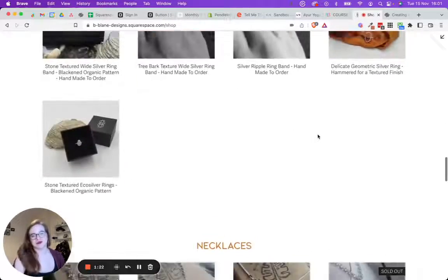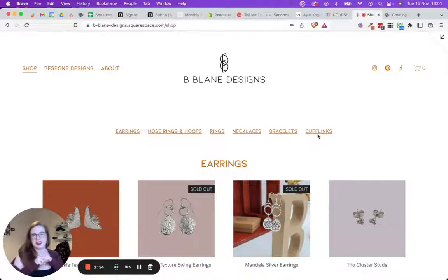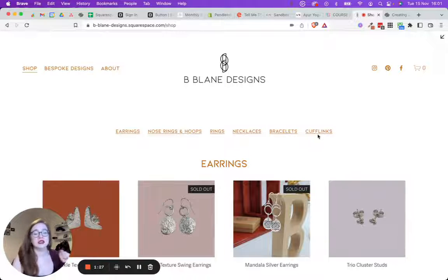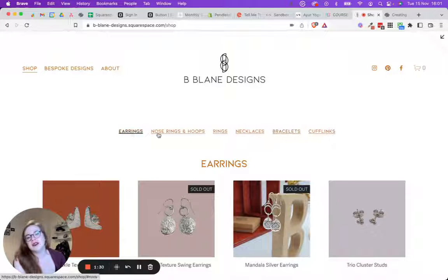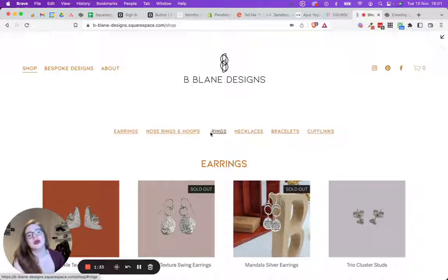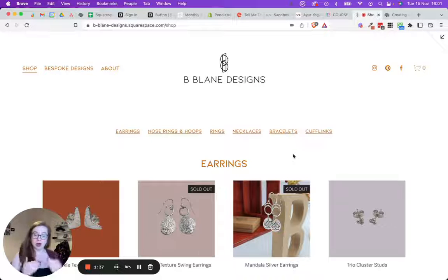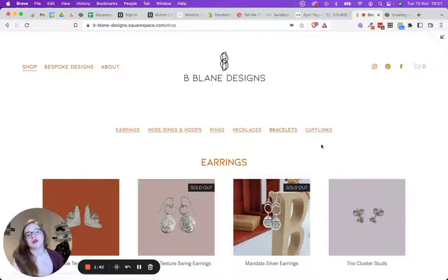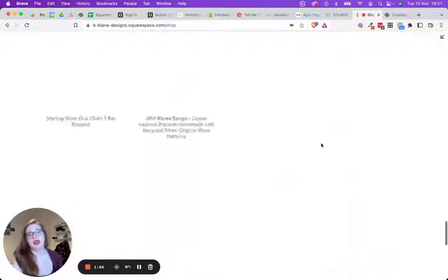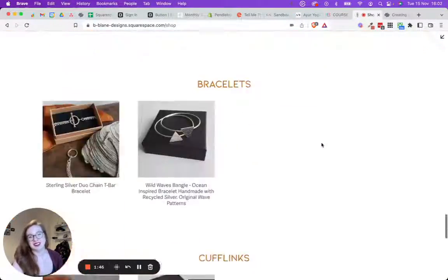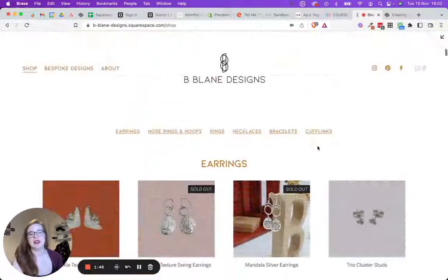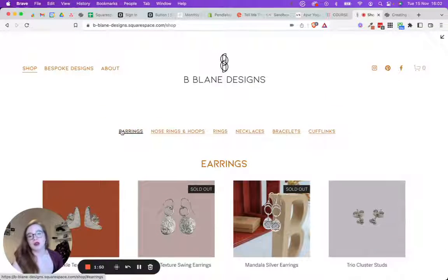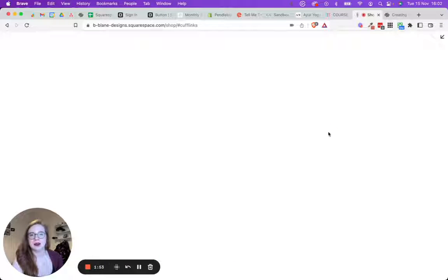So instead of letting them potentially get mixed up or having to drag them around in the Squarespace store, what we've done instead, and I've put some really funny animations around these as well with some code, is use summary blocks on another page. So in order for some people to have to scroll all the way down to get to cufflinks, if they know they're there for cufflinks, they don't want to scroll all the way to the bottom, they can click this button.